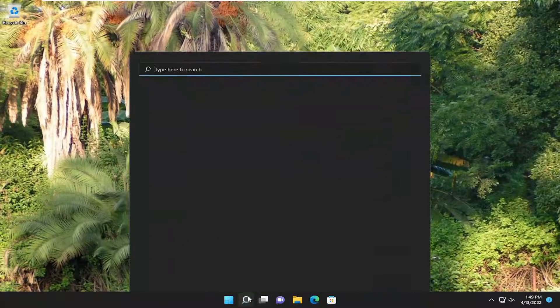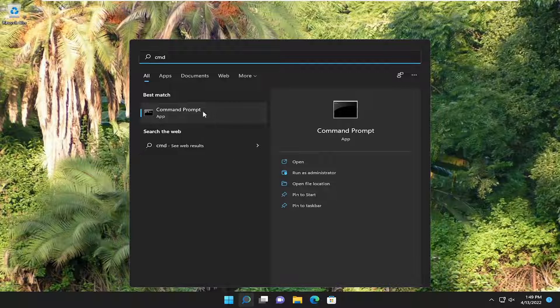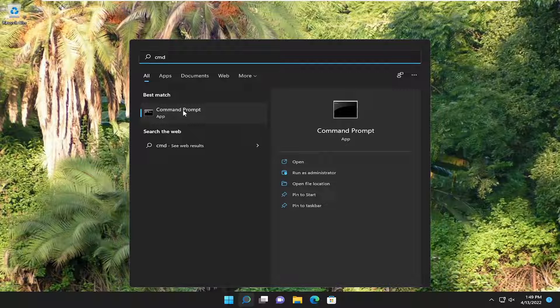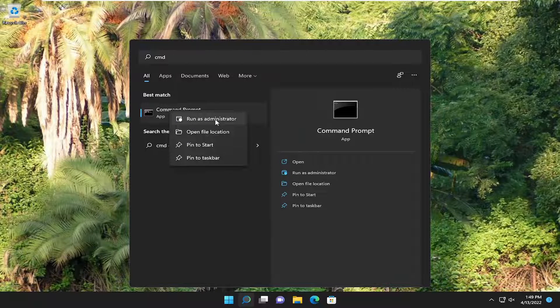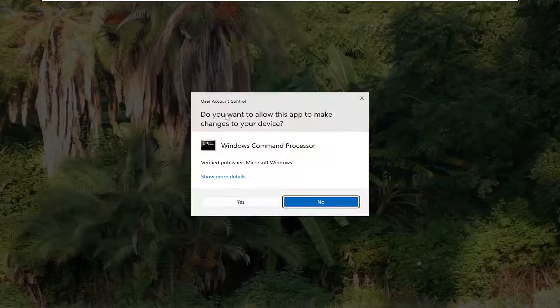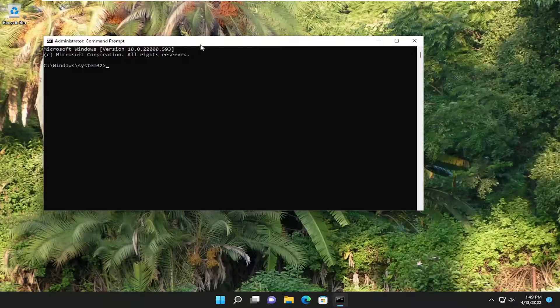Now open the search menu and type in CMD. The best result should be Command Prompt. Right-click on it and select Run as administrator. If you receive a User Account Control prompt, select Yes.